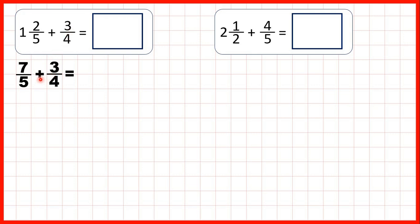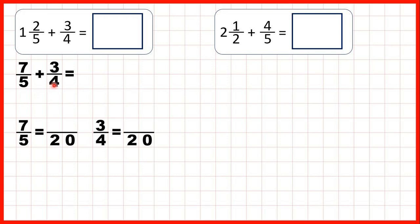But we know that to add fractions, we need the denominators to be the same, so we need to find a common multiple of 5 and 4. Now 20 is in both the 5 and the 4 times table, so we can find equivalent fractions to 7 fifths and 3 quarters which both have a denominator of 20.